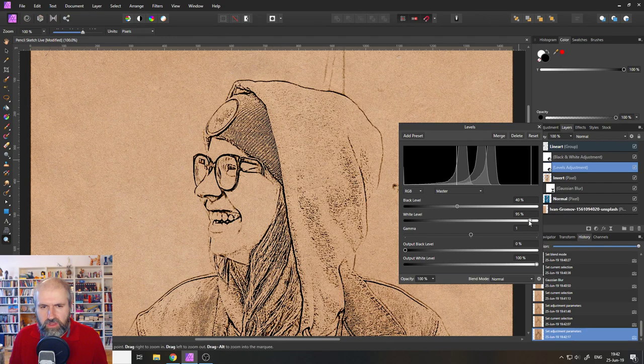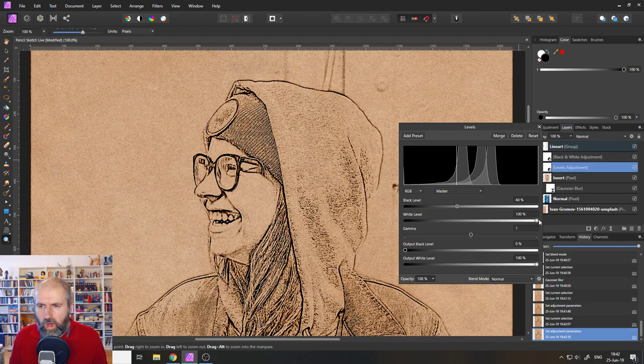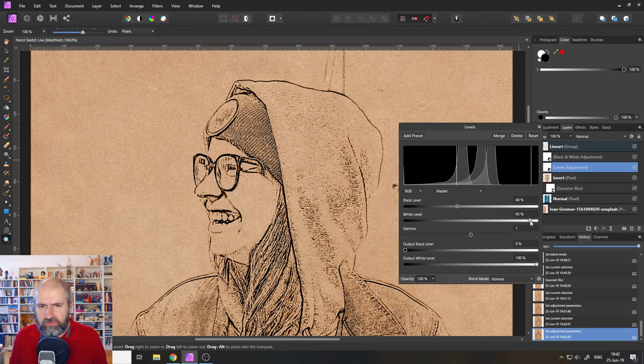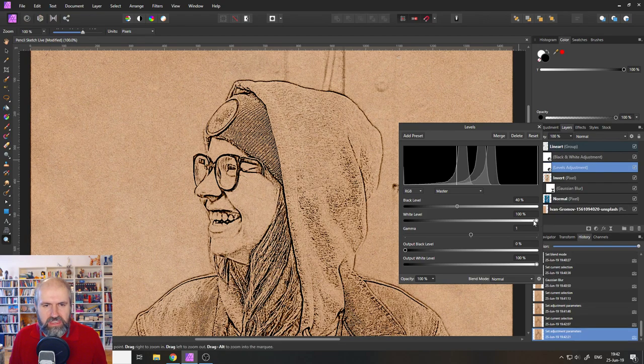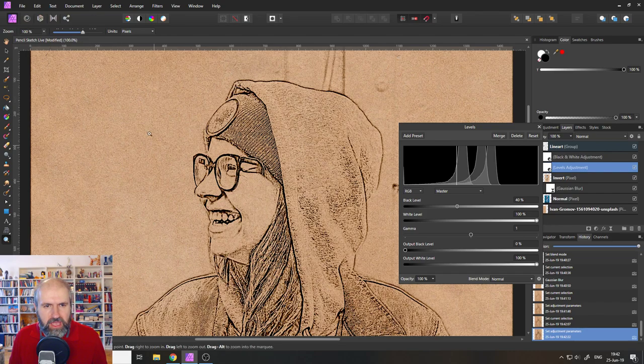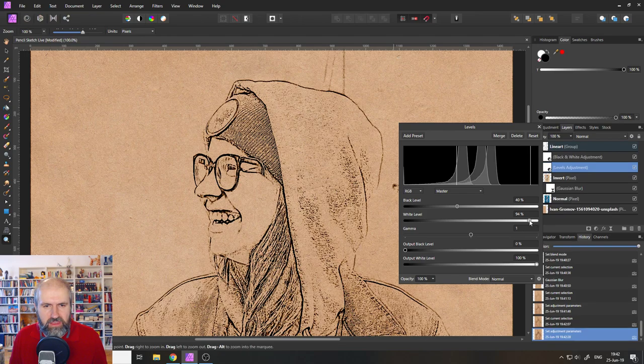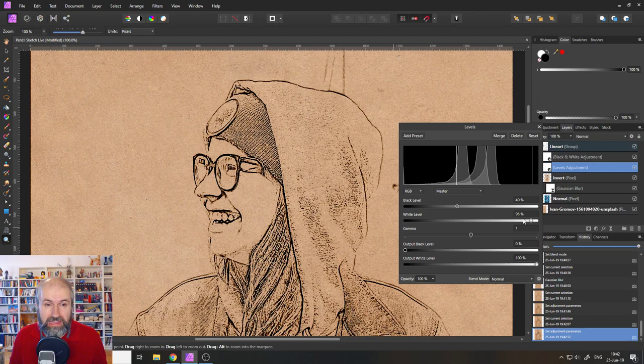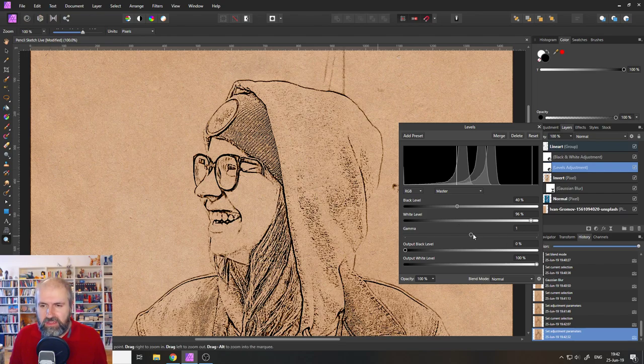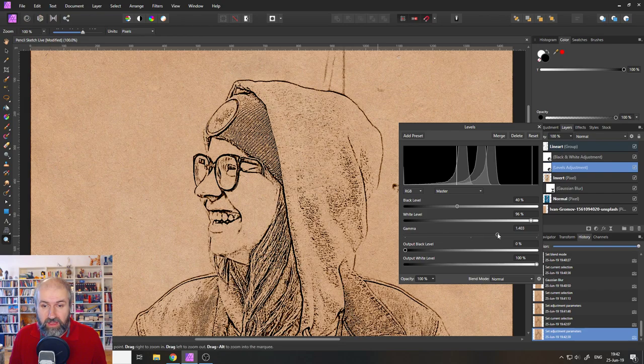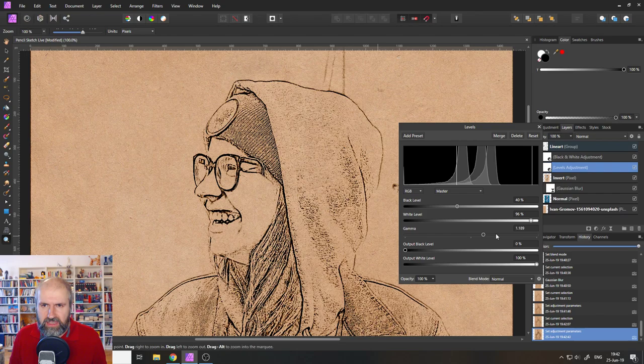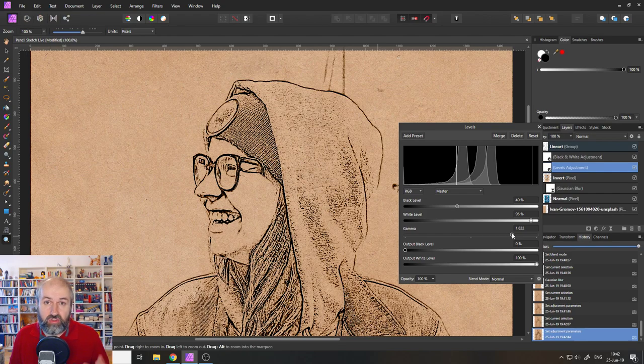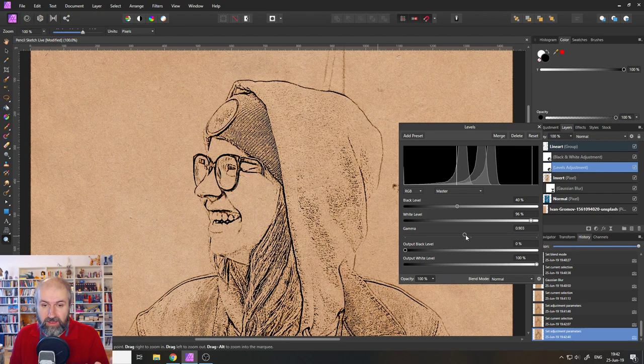And then you can also bring over your white adjustments over here because you can see you have a lot of gritty stuff here in the background, a lot of texture, maybe you don't want to have that. So you can bring this in here a little bit. It of course removes a little bit of the details, but also cleans up the background a little bit. And down here you have the gamma setting, you can also play around with that to see what kind of look you want to have. And the gamma setting makes it a little bit darker. So it makes the lines a little bit thicker.